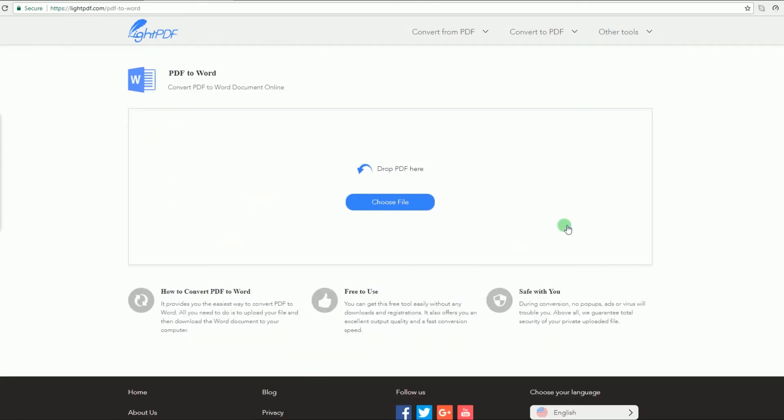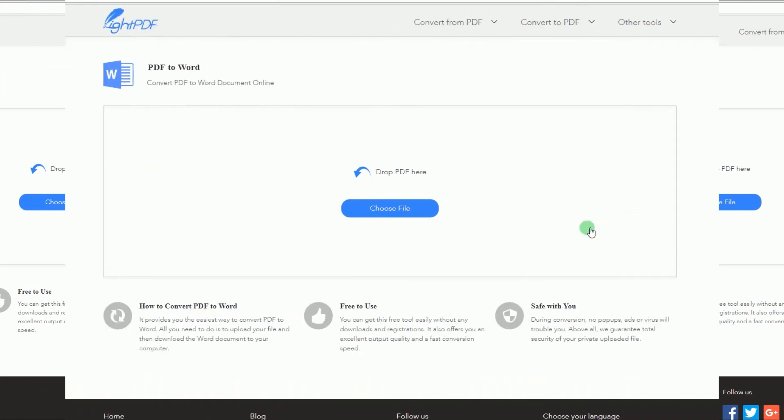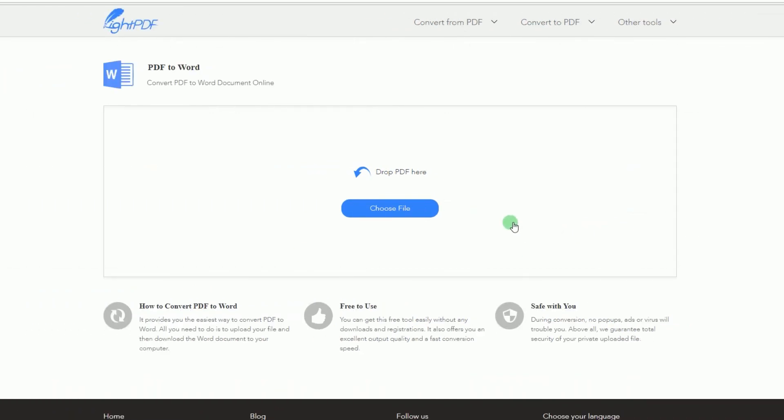You'll then navigate into the PDF to Word conversion tools interface. From here you can start uploading the PDF that you want to convert by dragging it directly into the interface, or click Choose File to locate the PDF and then click Open.